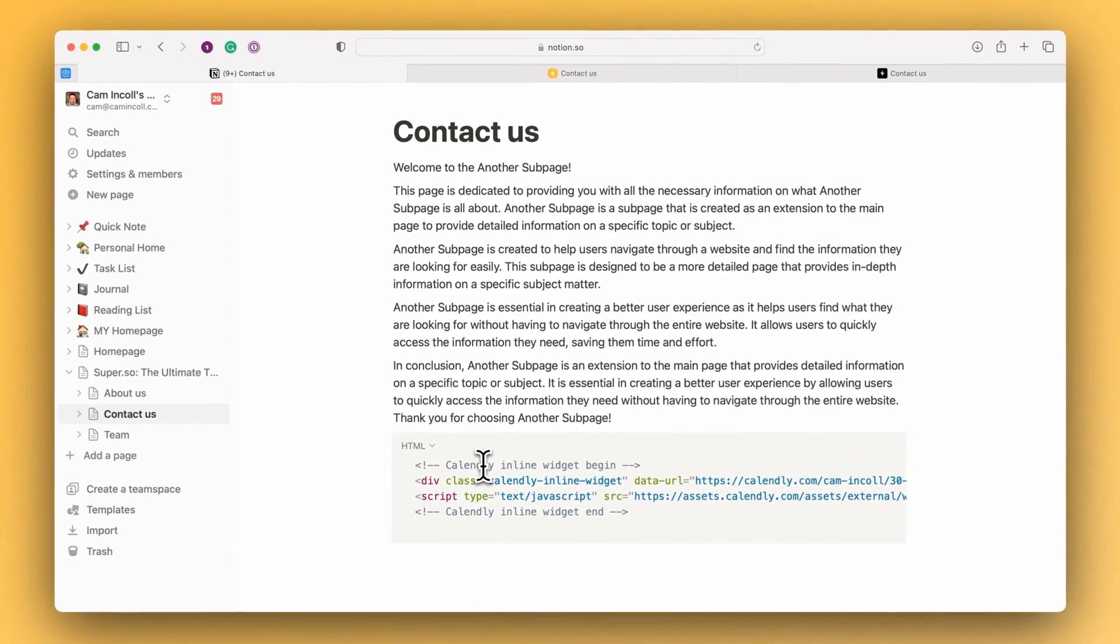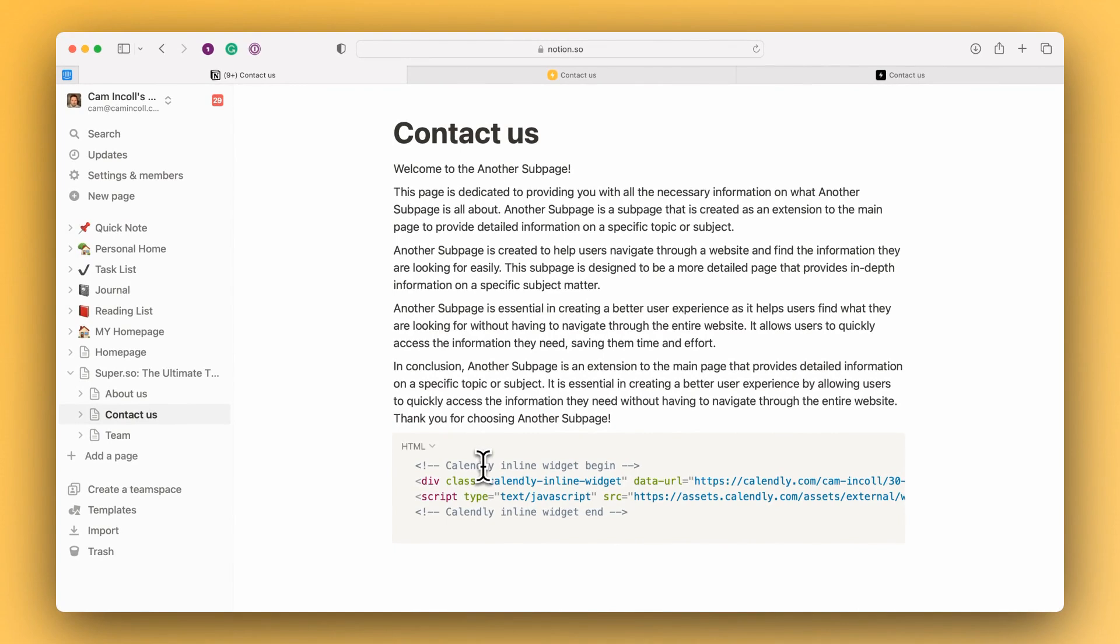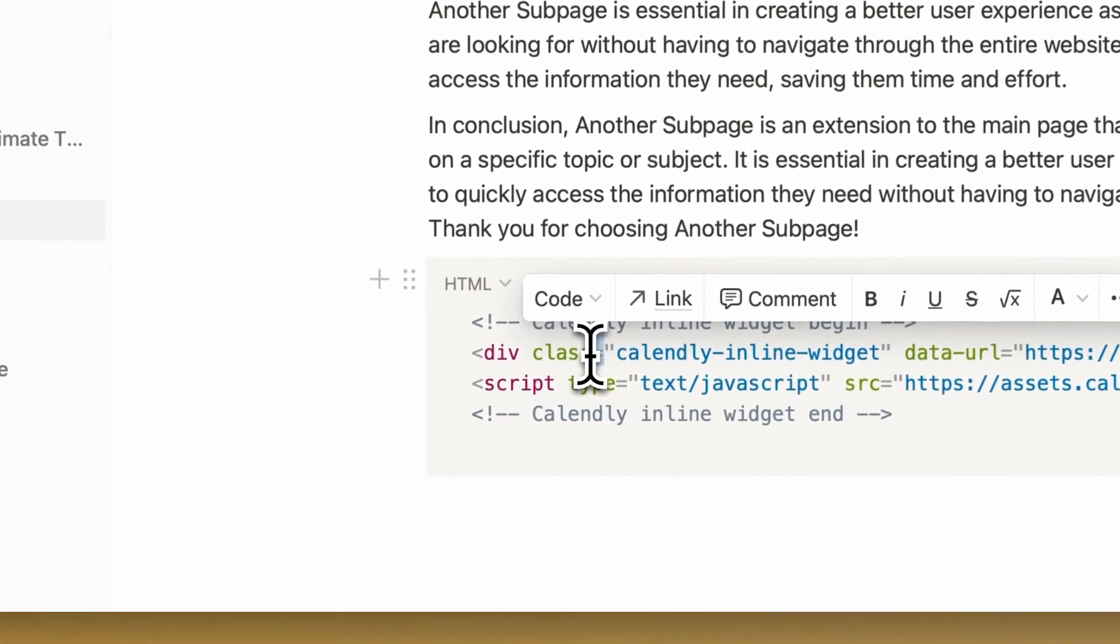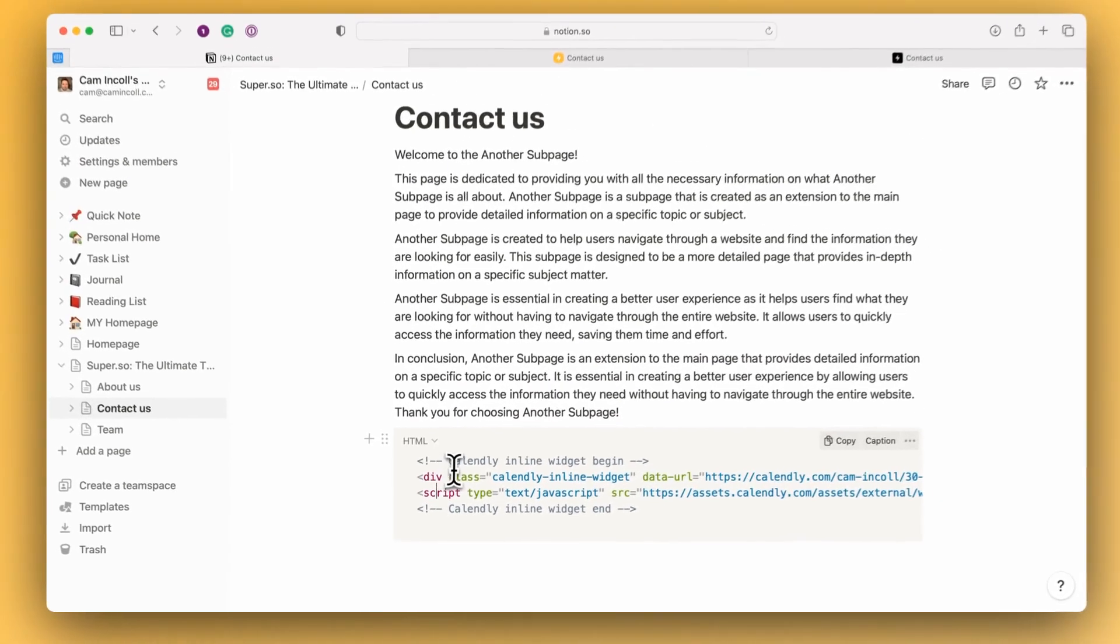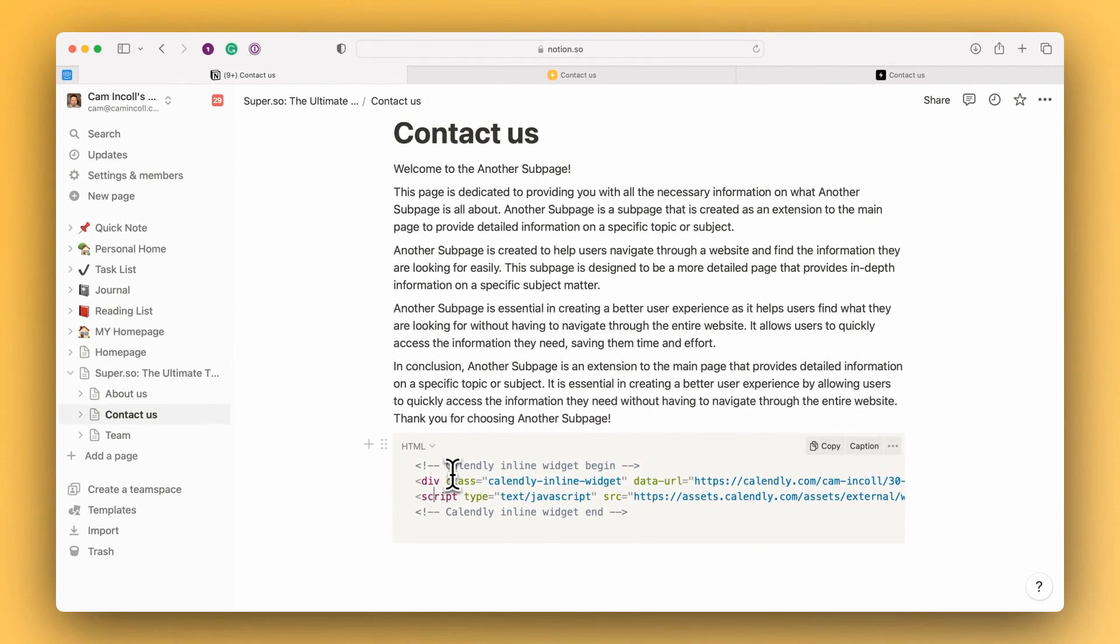So what I'm embedding here is a Calendly widget and this is the code version of the Calendly widget. You can see here there is some HTML and also some JavaScript as well. So both of those are in the code block.